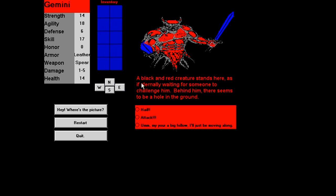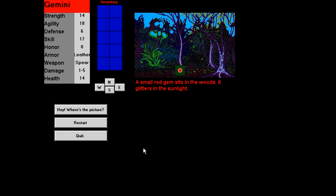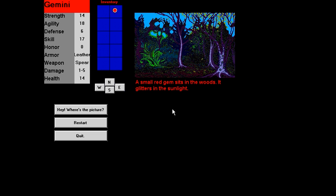Whoa. Oh. Okay, I get what that's for now. If you click somewhere that's not valid, it for some reason clears this image here. So that's what this hey, where's the picture button's for. That's kind of dumb. Let's head south. Uh-oh. A black and red creature stands here, as if eternally waiting for someone to challenge him. Behind him, there seems to be a hole in the ground. Hail! Attack! I hear a big fellow. I'll just be moving along. Let's pick that one. The creature seems not to notice you. Yay! Let's move south more.